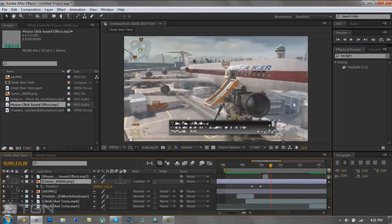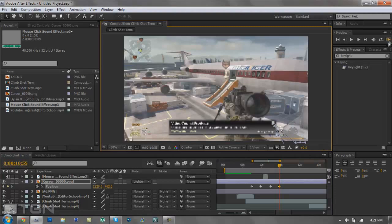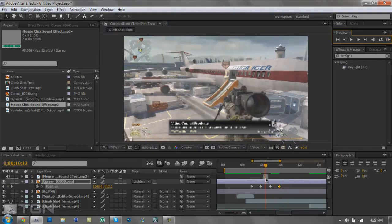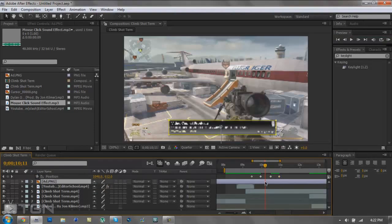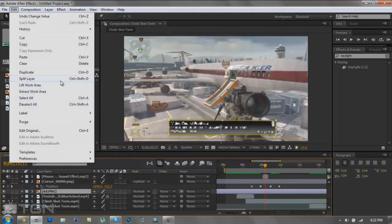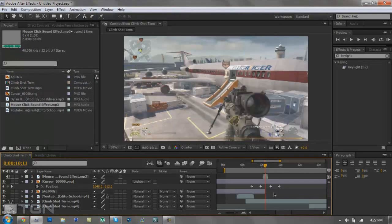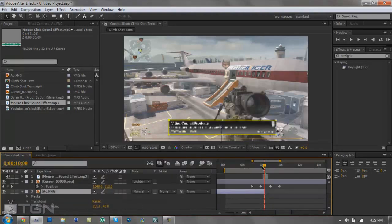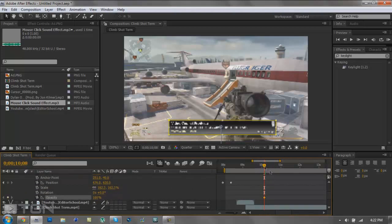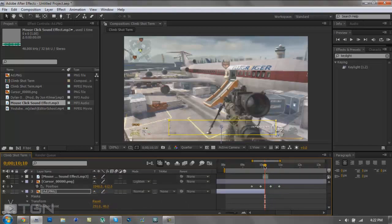Once it clicks, you want to keyframe the mouse to go back. Go to the cursor layer, click it, go over a couple frames, and pull it back wherever you want. Now it should go up, click, then go back. About a quarter into the mouse click, find the advertisement layer, go to Edit and Split Layer so it goes away when you click. You can also add some opacity — go to opacity, click the stopwatch, go a couple frames before it disappears, and set it back to zero so it fades out instead of disappearing instantly.